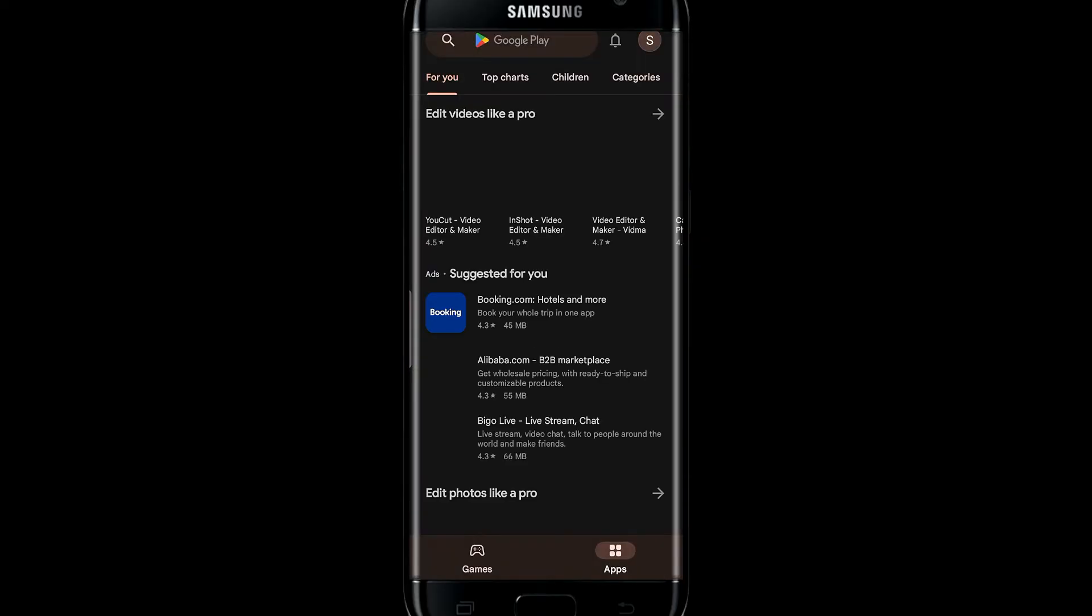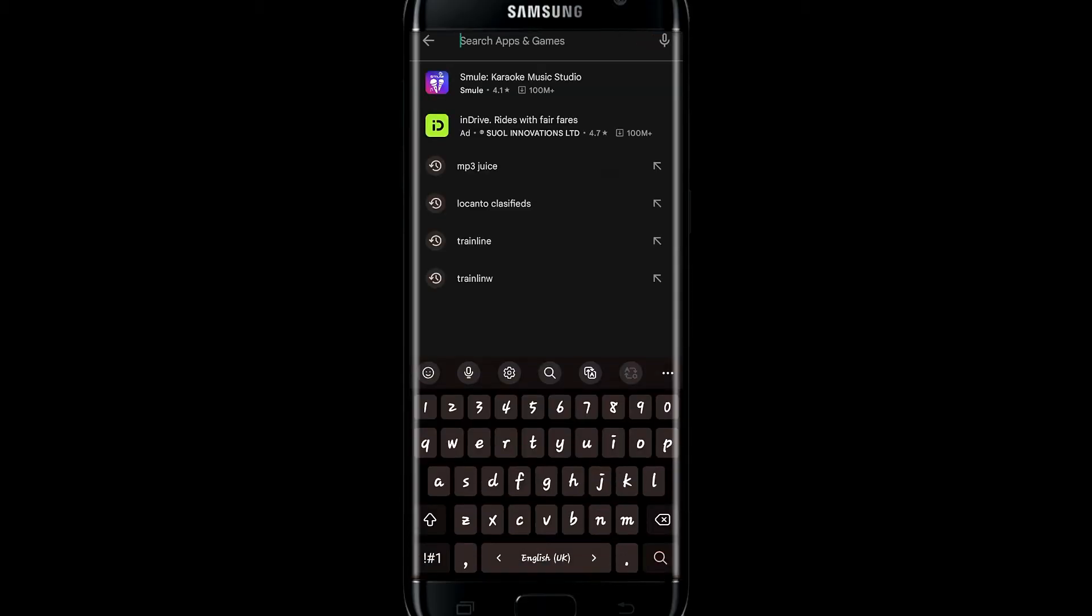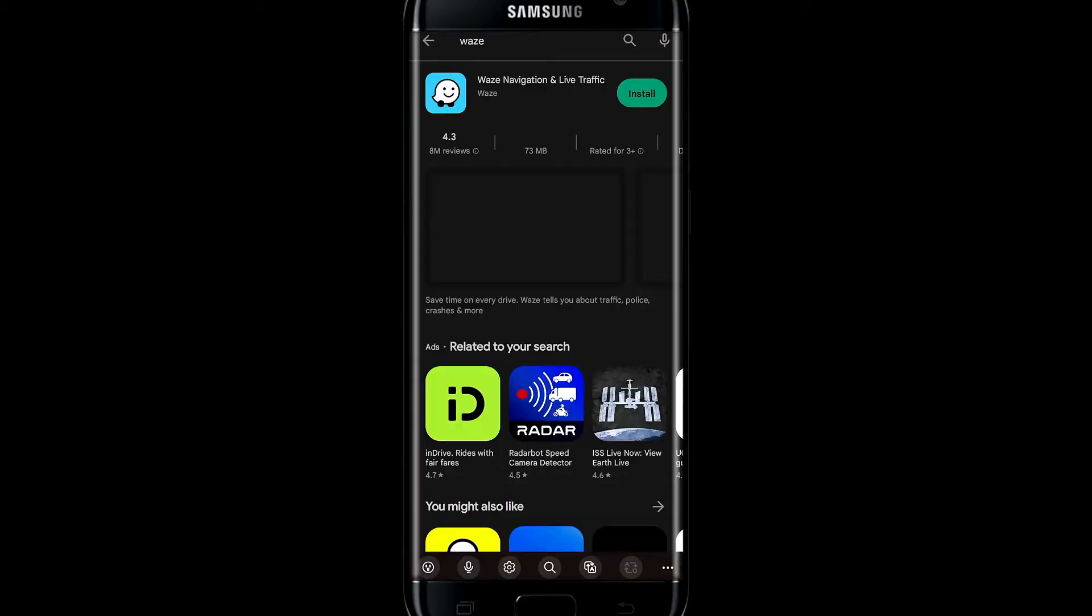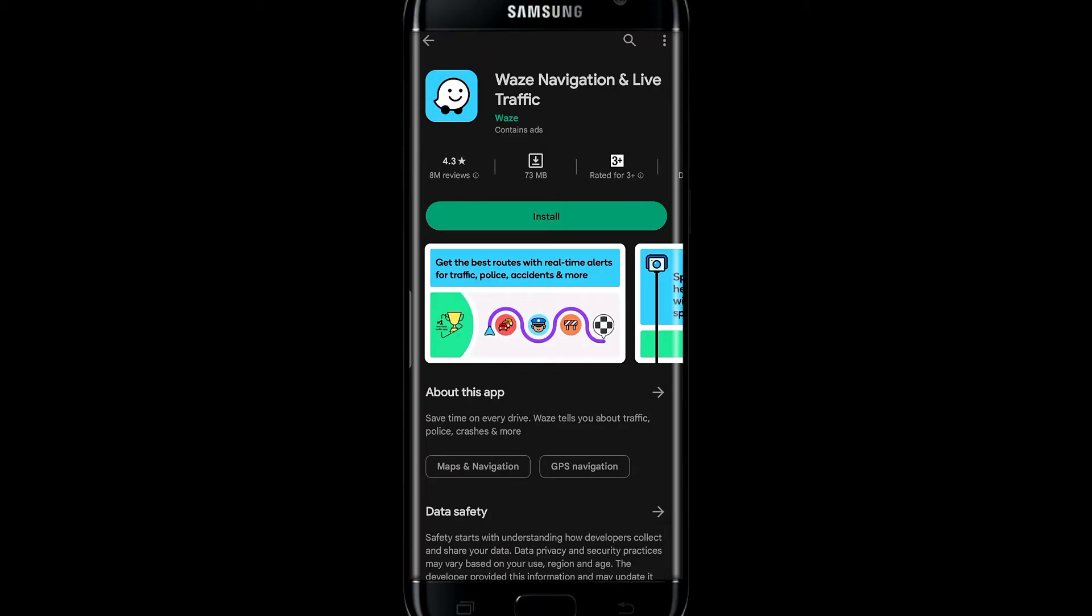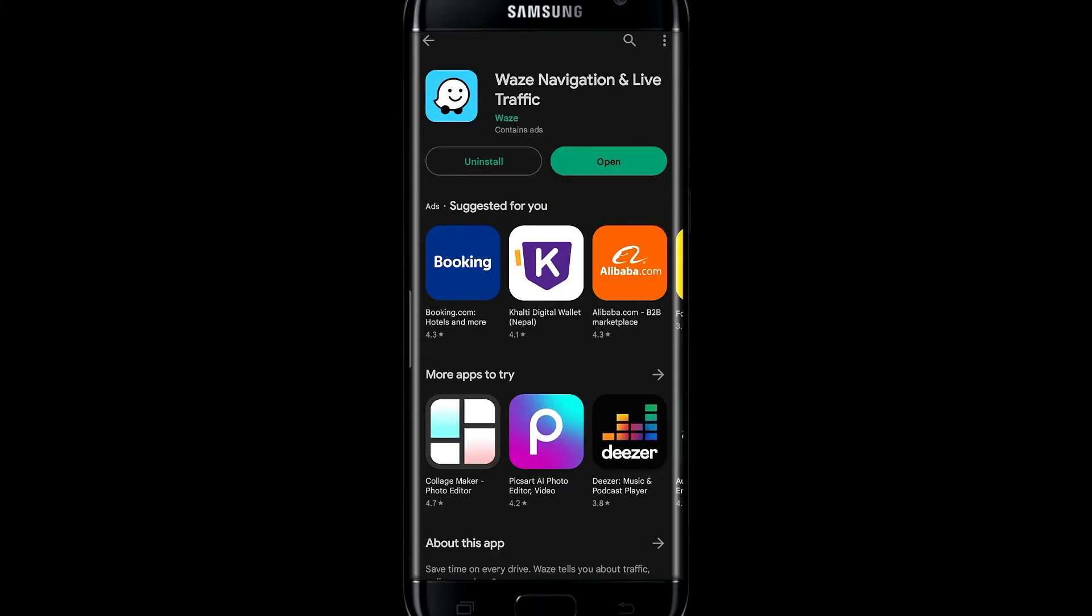Now just search for the Waze application in the search bar. Once you find the application, tap on the install button and wait for a while until the installation is complete.